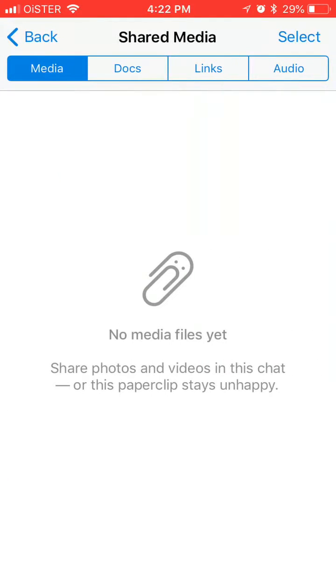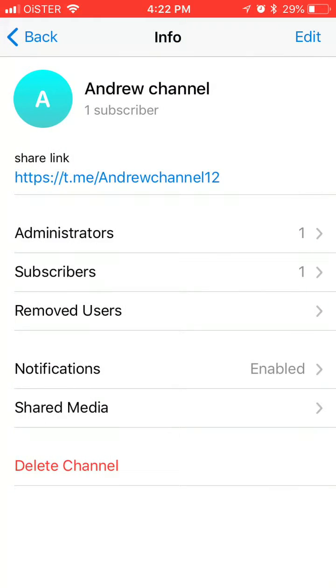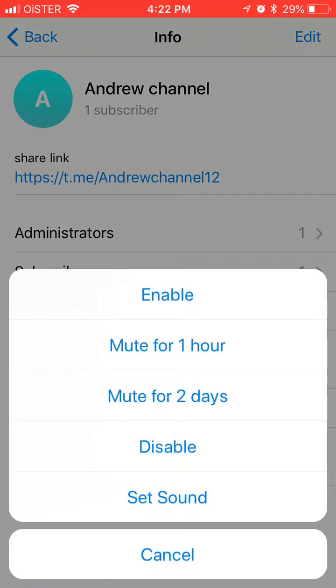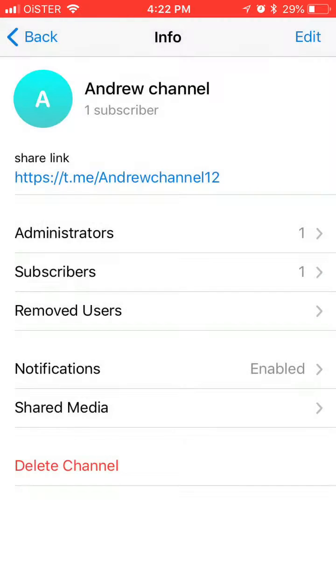Shared media. Inside these settings you can also see some notifications from here.